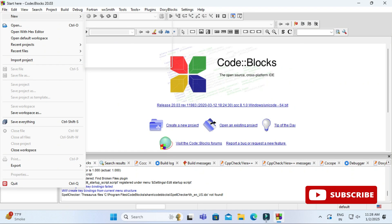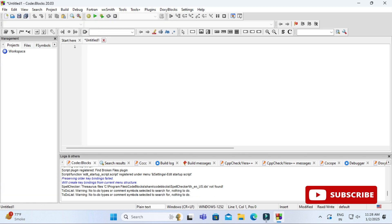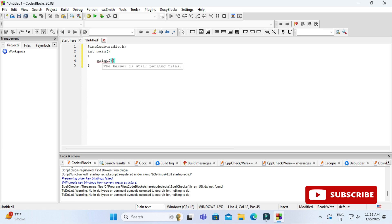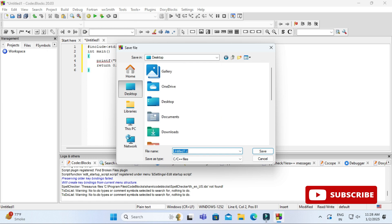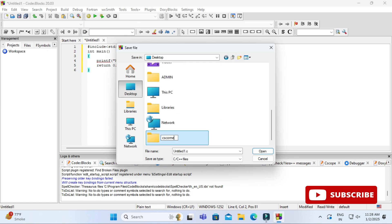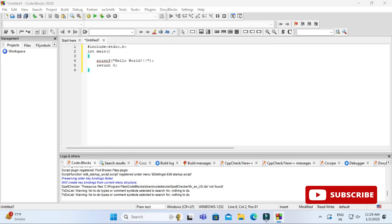Now let me show you how to create and run a C program. Go to the File menu, select 'New' and then 'Empty File'. Here you can type your program — I'm typing a simple Hello World program. Now I'll save it: go to File, 'Save As', navigate to my folder 'CS Corner', and give the file name as 'hello' with the appropriate extension for C or C++. The file is saved.